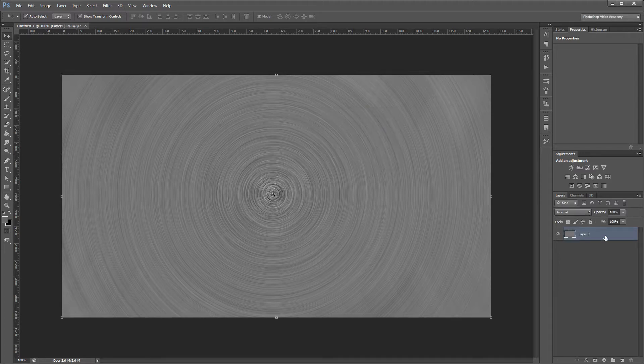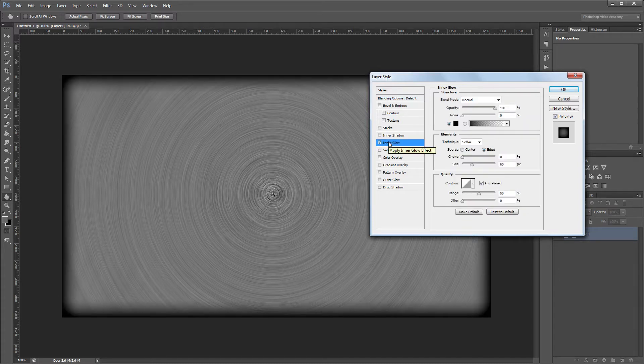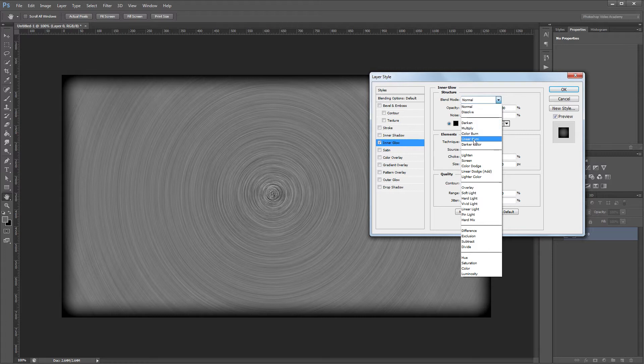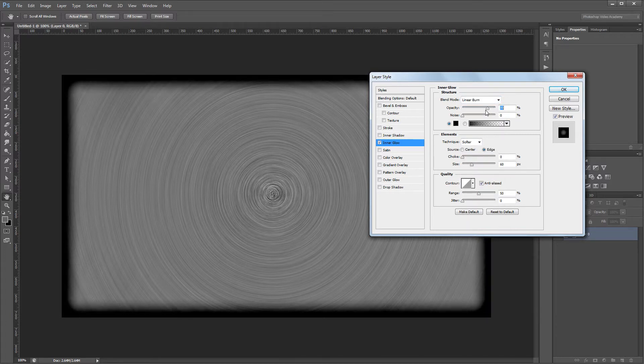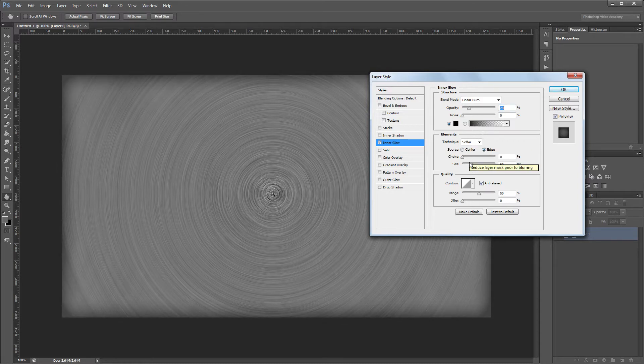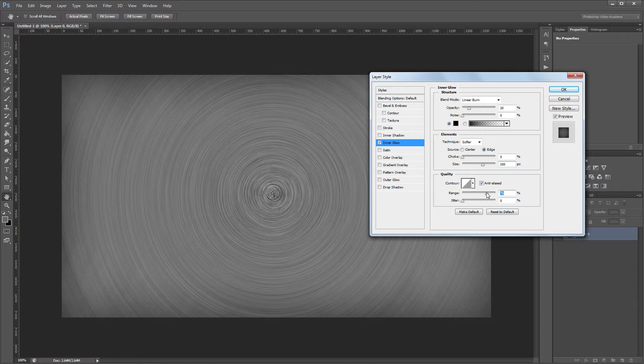Then I'm going to double click that layer in the layers palette to open the layer style dialog. The first thing that I'm going to add is an inner glow. I'm going to change the blend mode from normal to linear burn and change the opacity from 100% down to about 20%. Then I'm going to increase the size to 150 pixels and increase the range from 50% to about 75%. That way my inner glow has a little more rounded edges.